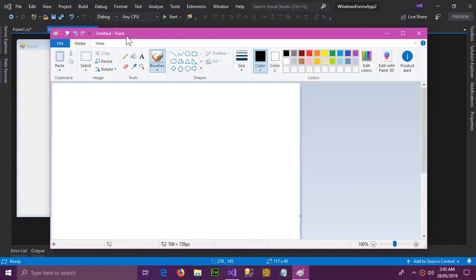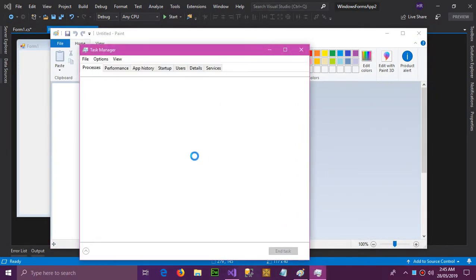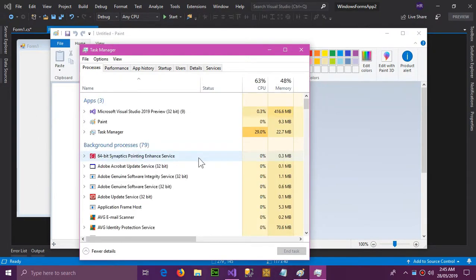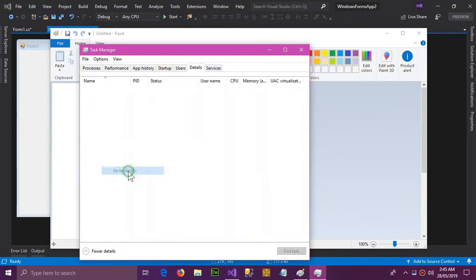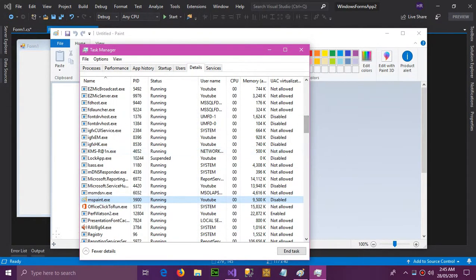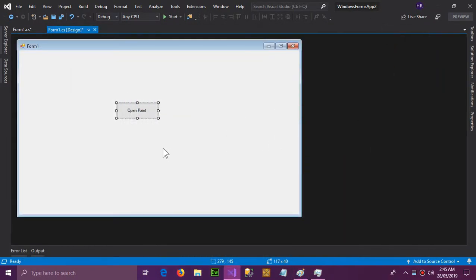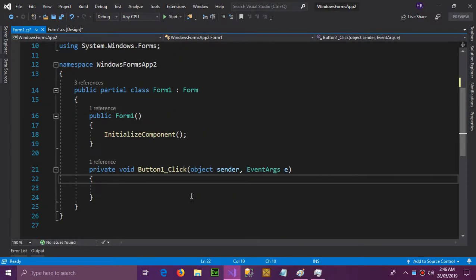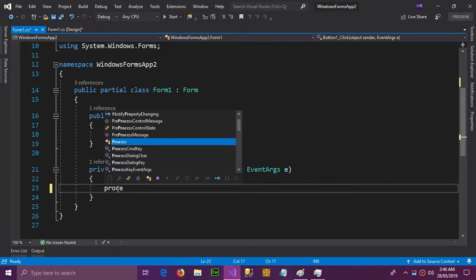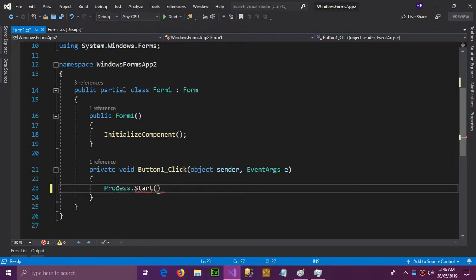We want to open Paint, so what we're going to do is we need the process name of MS Paint. So task manager - we know that its name is Paint, but we need the process name. Go to details and here you can find the process name, which is mspaint.exe in our case. So go to Visual Studio and now here type Process.Start.